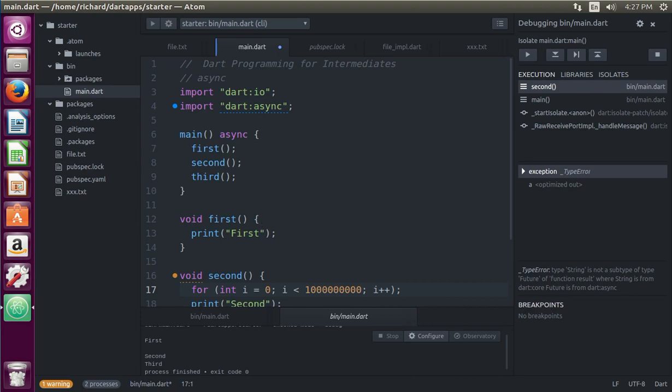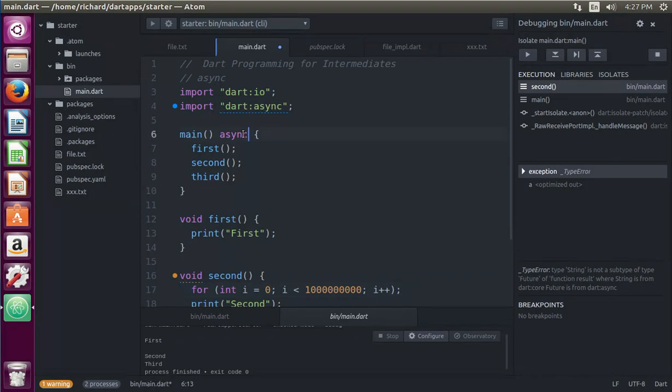Hi everyone, this is Richard. In this video we're going to go over async. Async is a variant of a future. The idea basically, well let's just go over it real quickly.